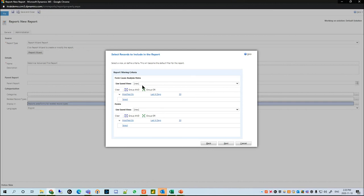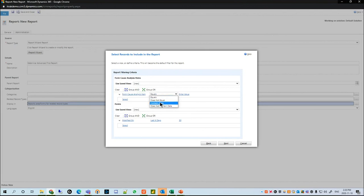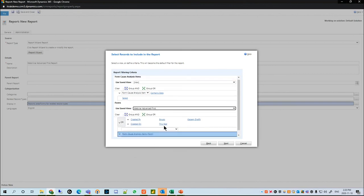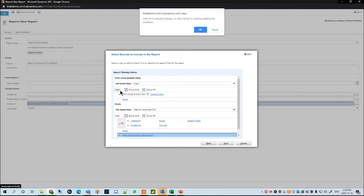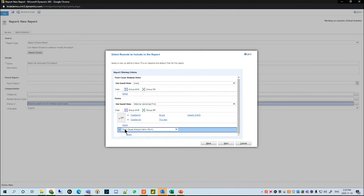We're going to see the filters section. For Form Cause Analysis Items, we just want the form cause analysis item to contain data. For the Forms, we'll head over to our Webinar Advanced Find view. We'll clear this out, because once we use the Webinar Advanced Find view our entire Advanced Find query actually imported along with the form cause analysis item section as well.